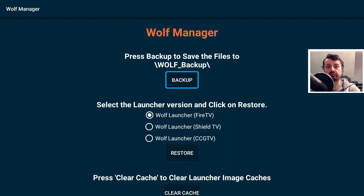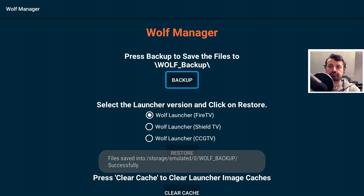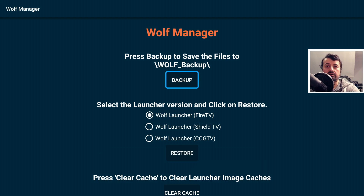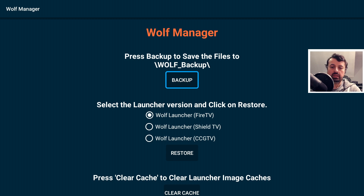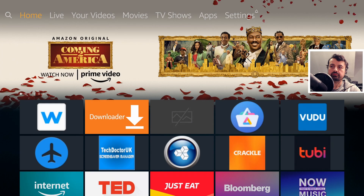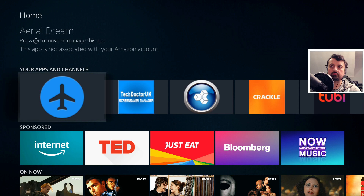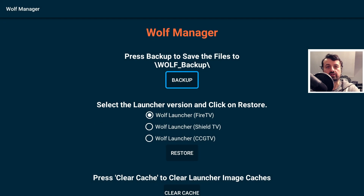We want to create a full backup of the Wolf launcher — all the settings, backgrounds, and sections. I click on backup, which creates a folder called wolf_backup and copies all the configuration settings, background, and everything else into that folder. The key thing to understand is that once you've clicked the backup button, every time you go back to the Wolf launcher you'll only see the manager.